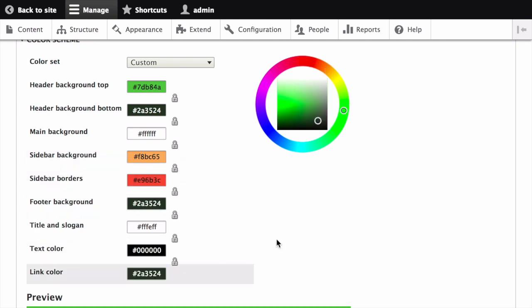As a note, you can also use the color wheel on the right to select colors of your choice. The web color codes will be added for you.